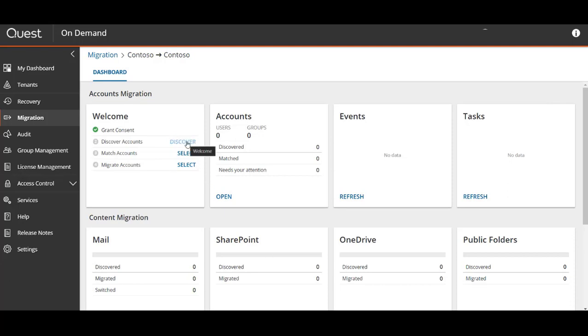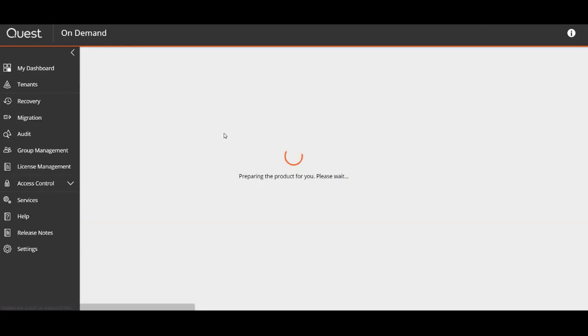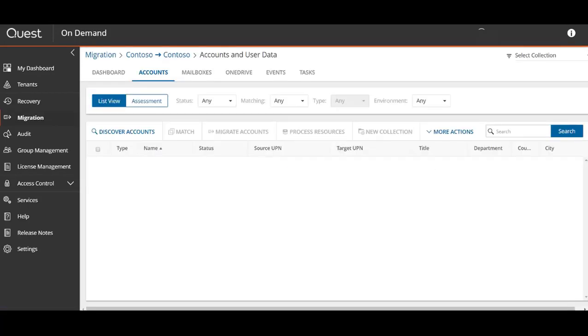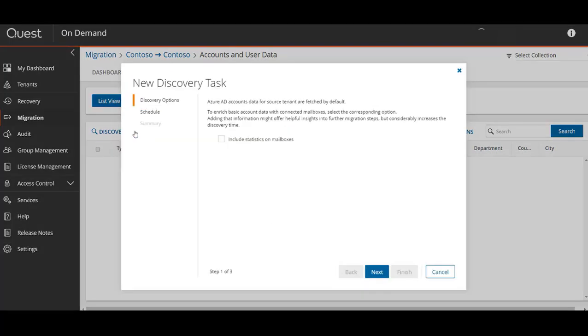Under the welcome widget you can select the next tasks for your migration project. In this case we need to discover accounts, so we'll select discover from that widget. This takes you to the accounts section where you can select discover and create a new discovery task. Here you can include statistics on mailboxes, schedule the task to run at a specific time, and name the task for organization purposes.